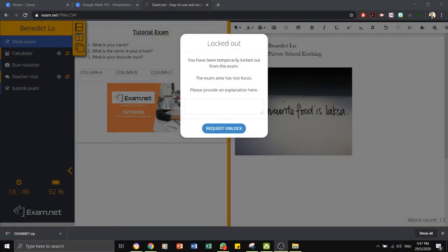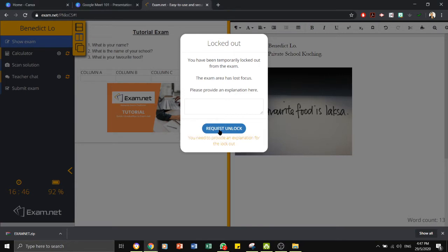During the exam, if the students intentionally or unintentionally get out of the browser, the exam will be locked. This is where the student will need to provide an explanation and request for the paper to be unlocked before they can continue on their paper.